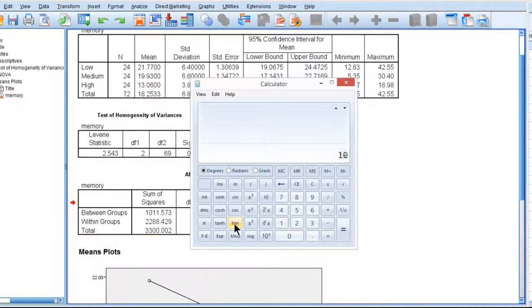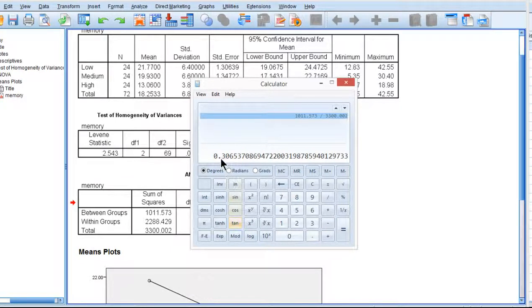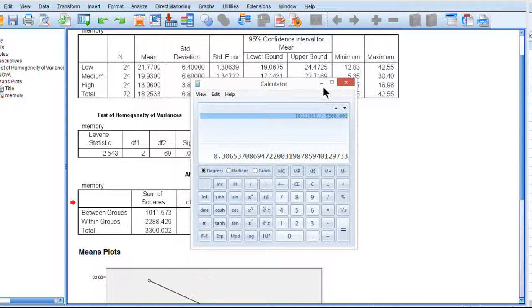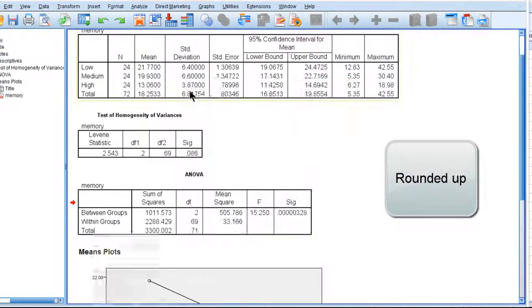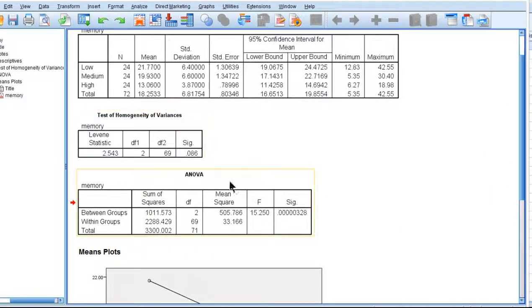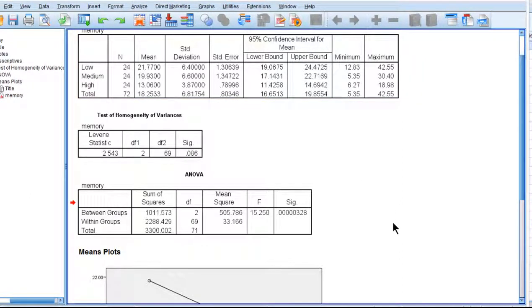So 1011.573 divided by 3300.002 gives me an eta squared value of 0.306, which implies that about 30.7% of the variance in memory span performance was accounted for by group membership, level of alcohol consumption.